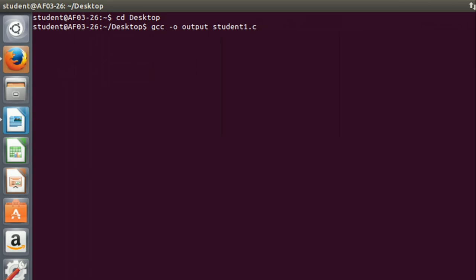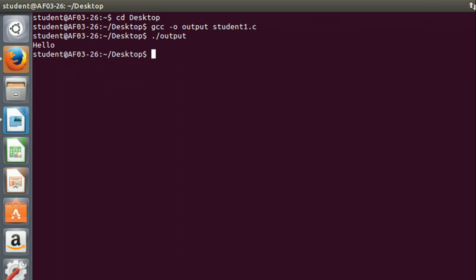Click enter. If there are errors in your program it will show on the screen now, and if no errors are found you will see the command prompt to enter the next command. Then type ./output to run the output file and now you can see hello on the screen. So we have got our output and finished our program execution.